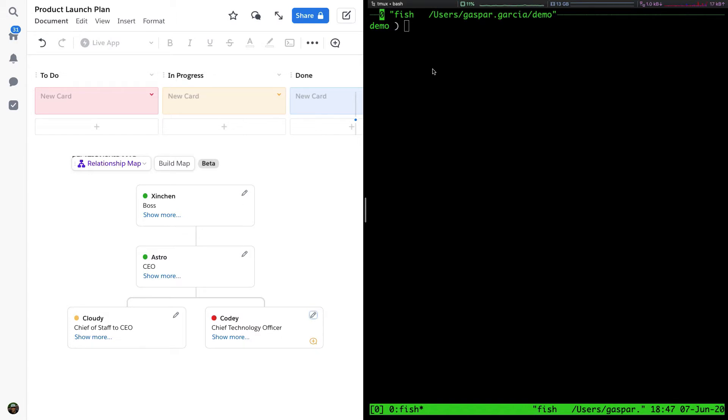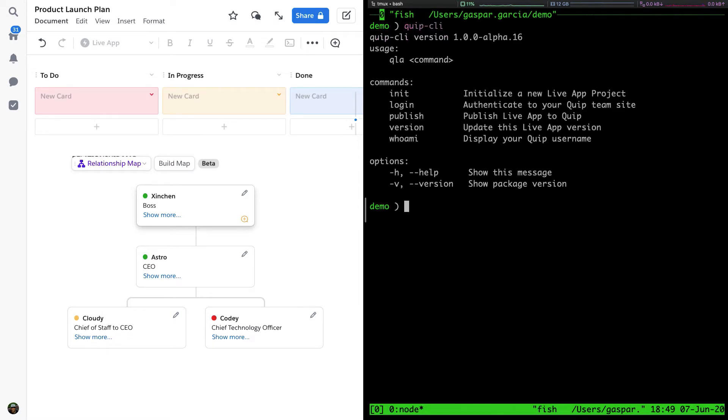When installing the Quip CLI package, you will have access to the Quip command line tool. QLA is your entry point to initializing a new Quip Live App project, managing Live App versioning, and publishing the app to Quip.